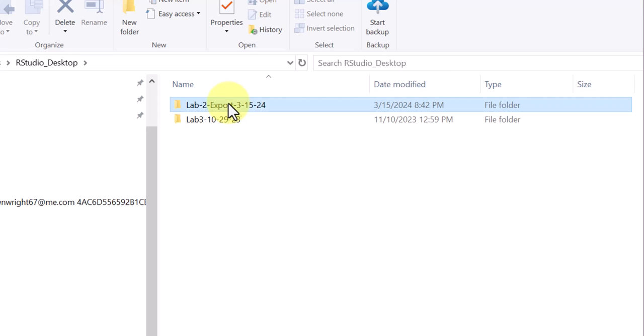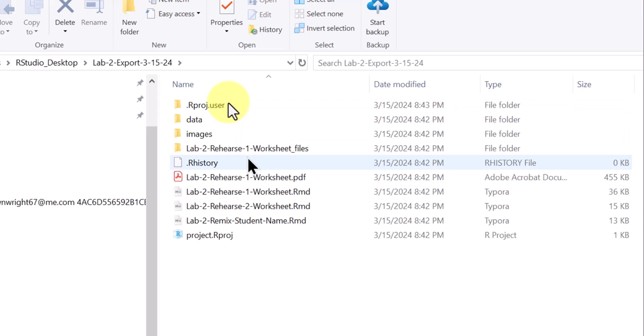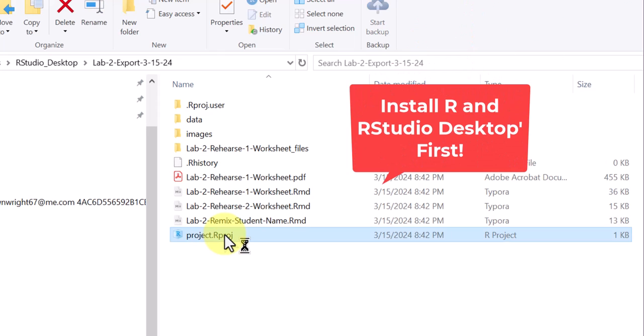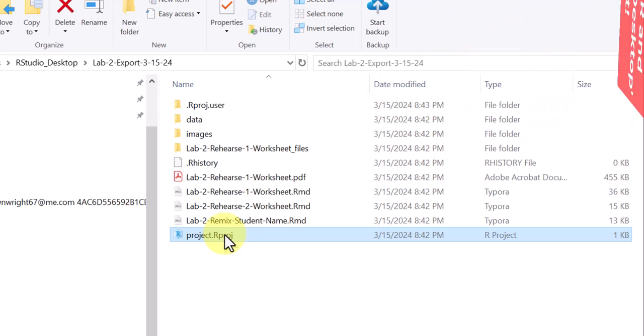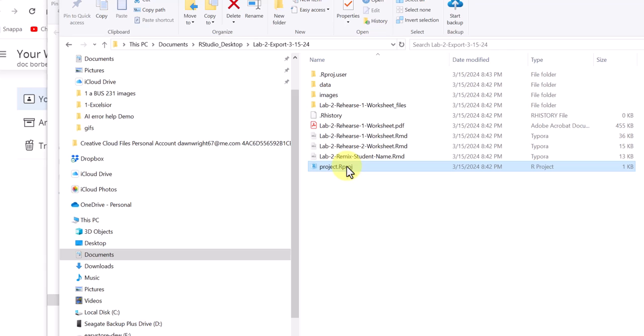If you open that folder, down in here is an R project file. Project dot R, capital R, P-R-O-J. That's the key. If you've already got your RStudio Desktop installed, then all you've got to do is double click on that project file and your R should open.